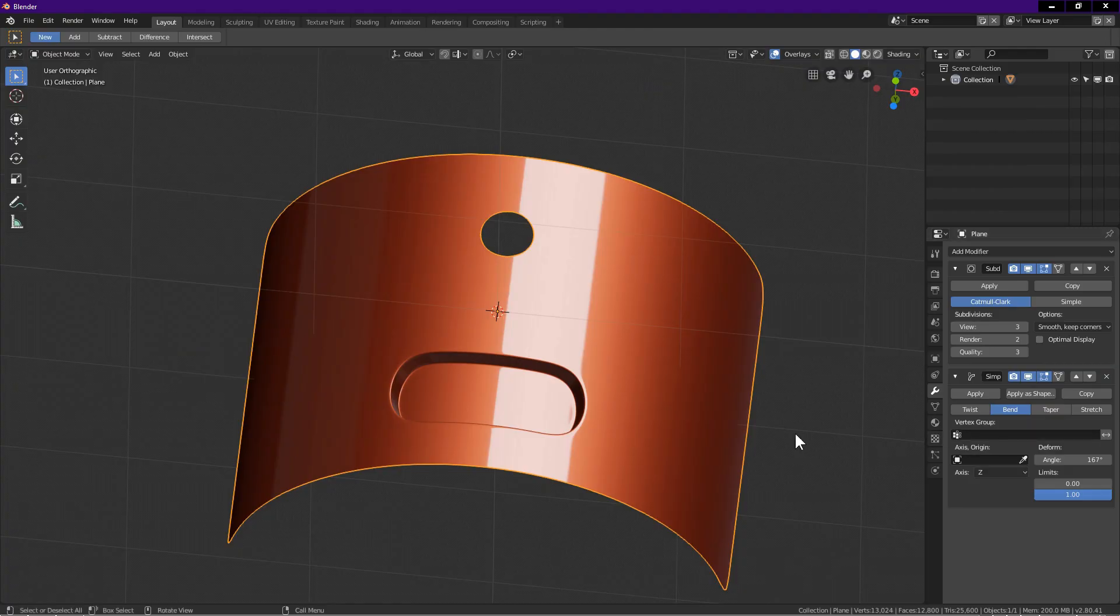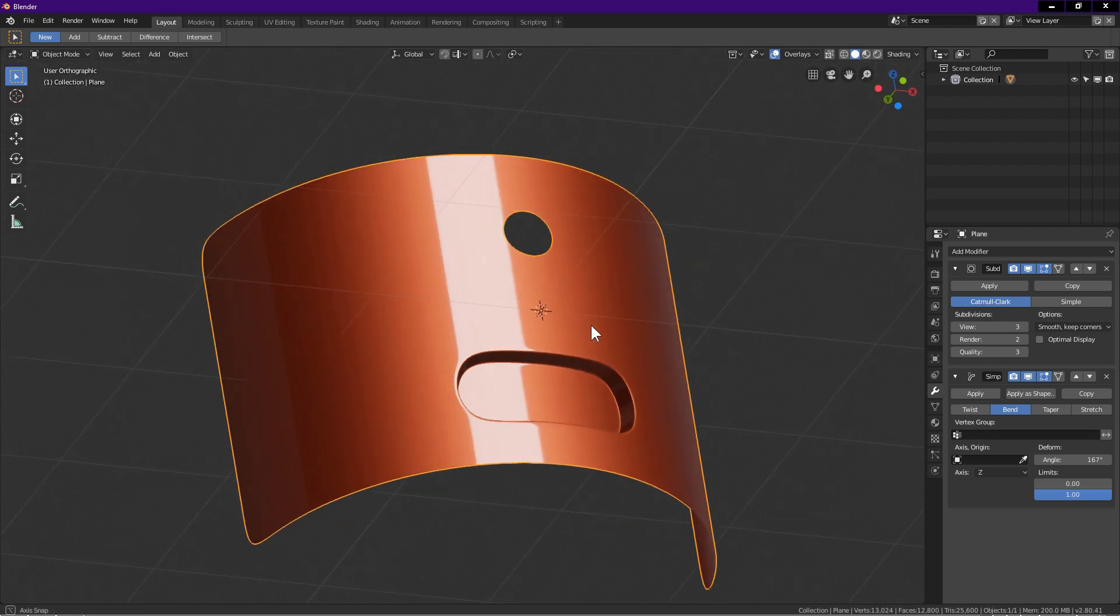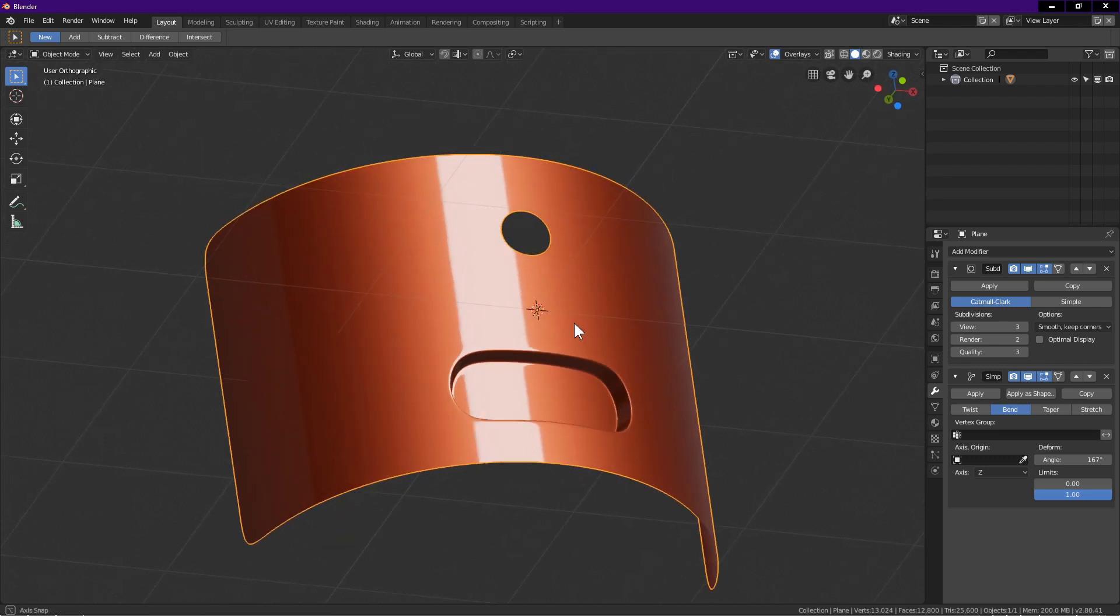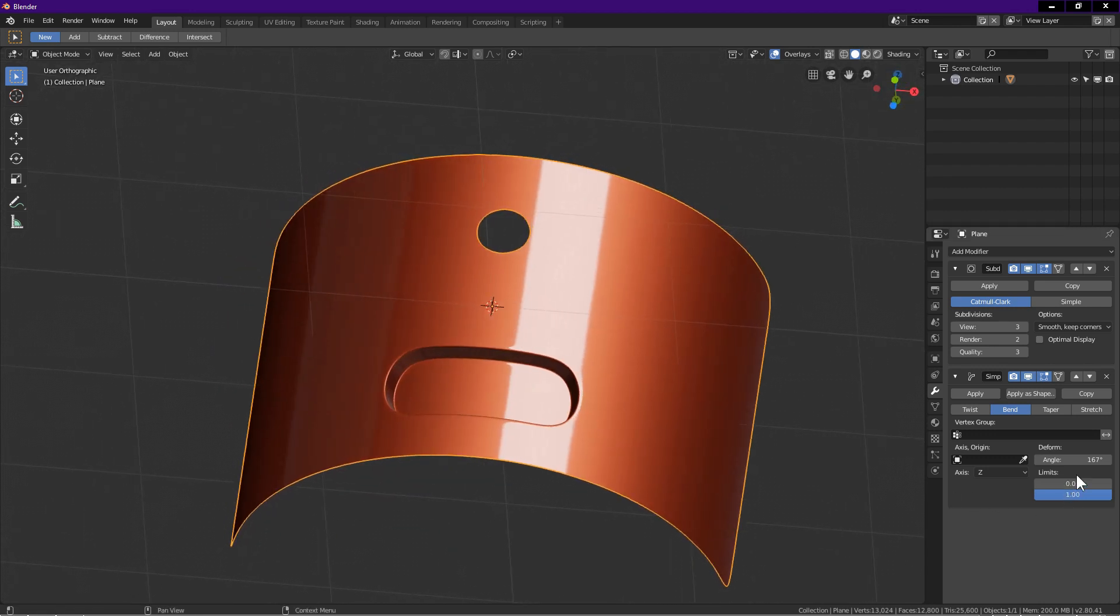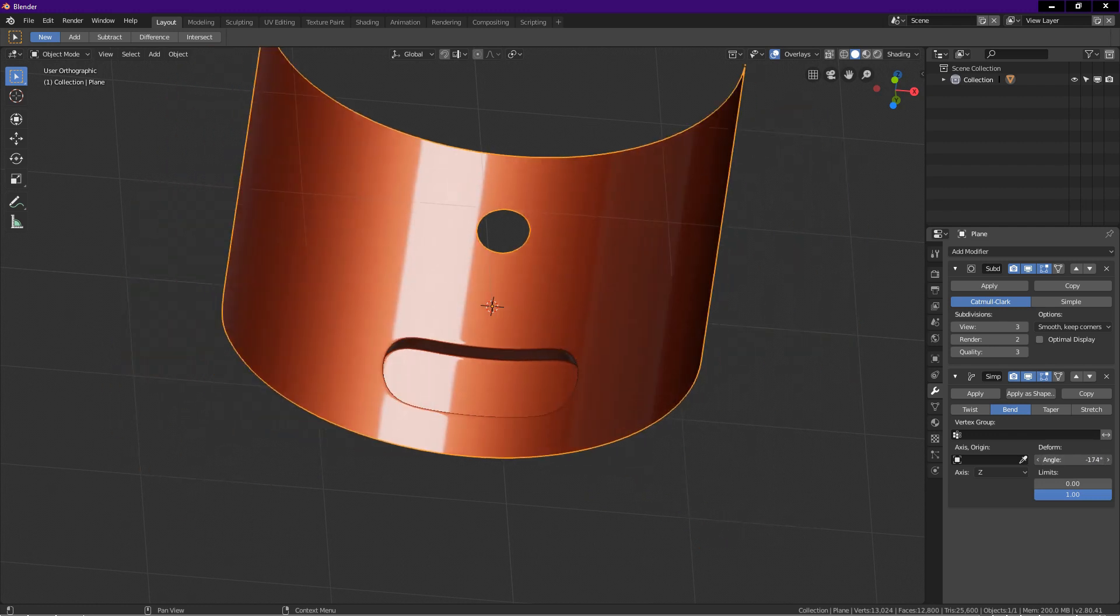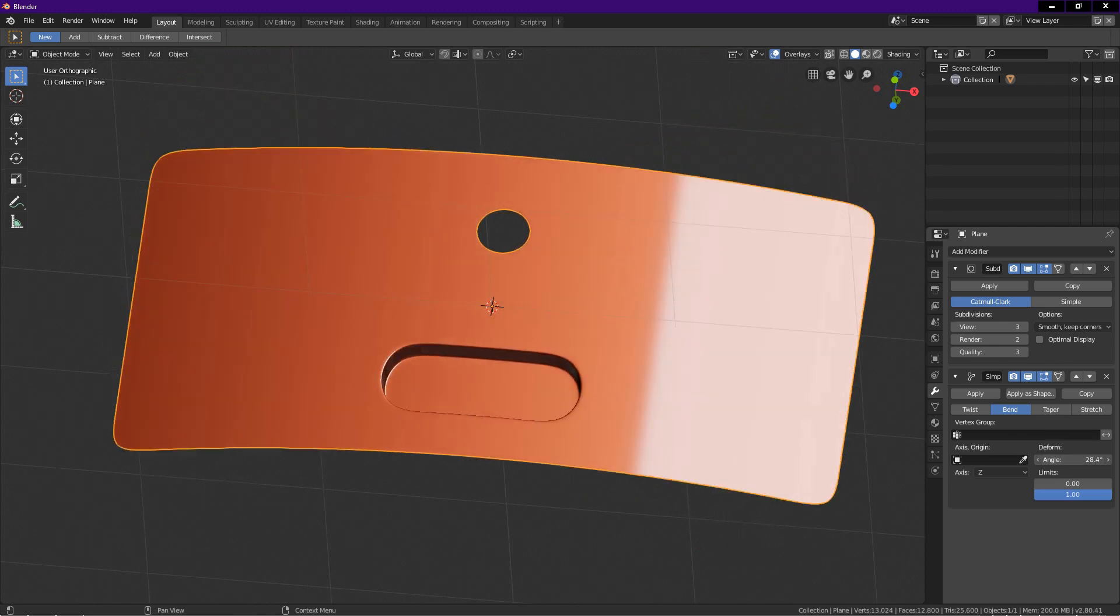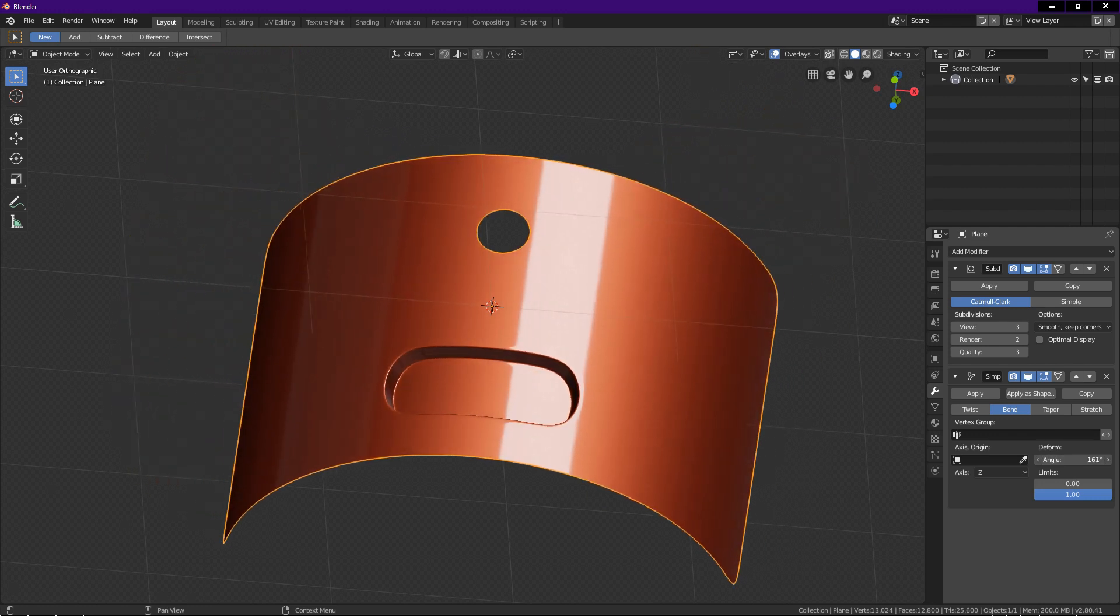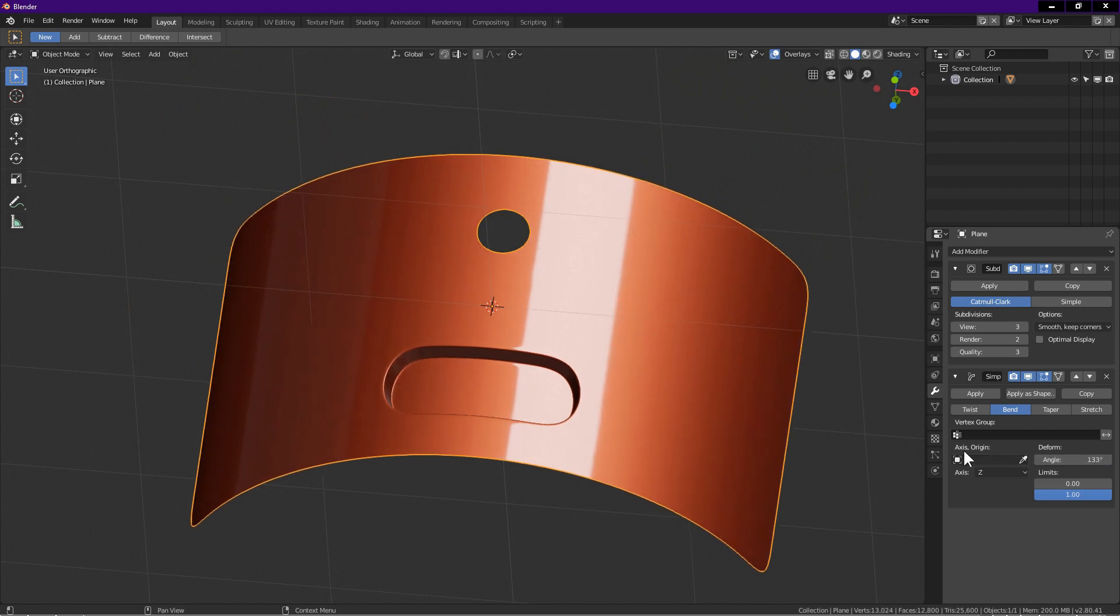Hello, welcome to Blender Time. Thanks for tuning in. In this tutorial I want to show you how to create this object. I will guide and show you the process step by step. Let's begin.